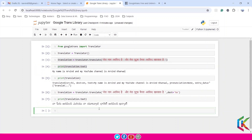This is the output in Telugu language. Frankly speaking, I don't know Telugu — if someone knows this language, please comment in my comment section whether it is correct or not.